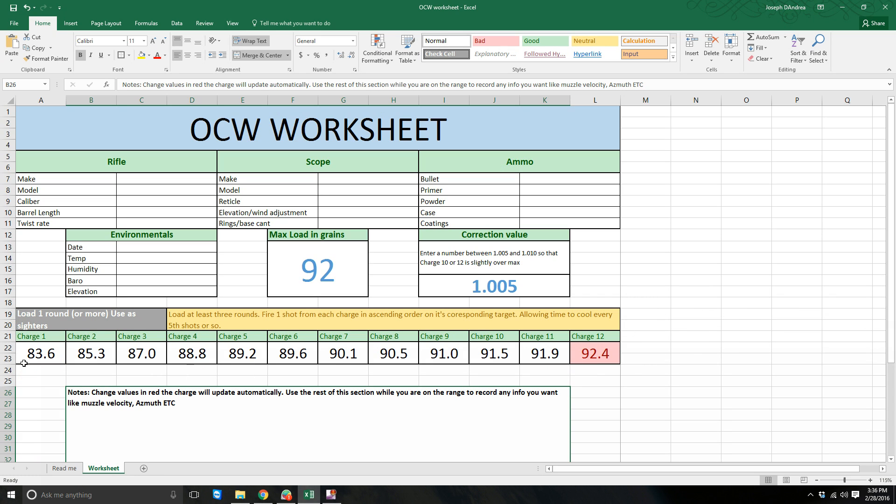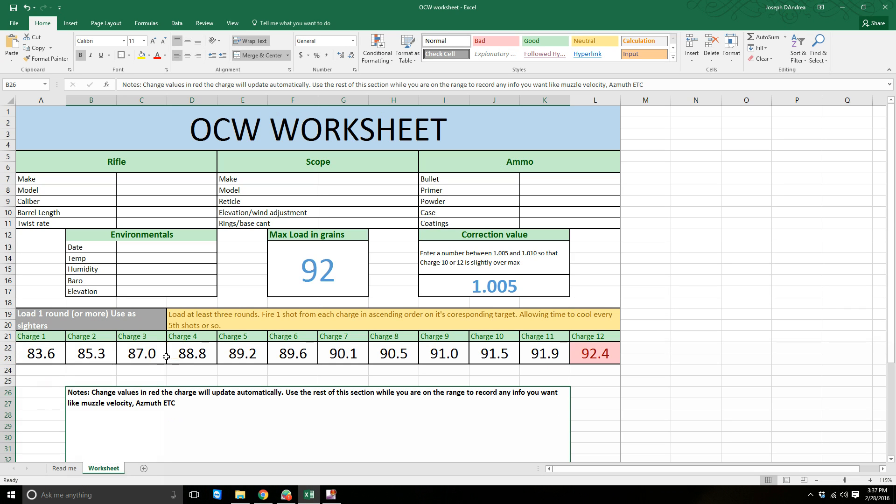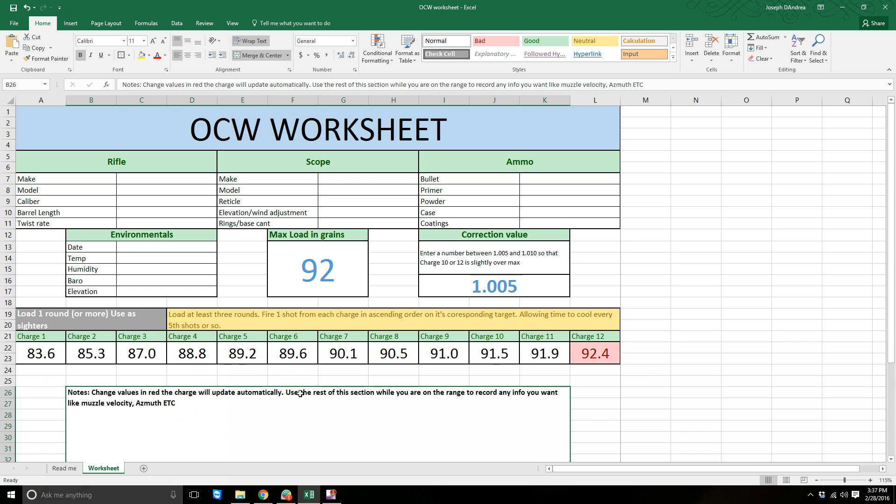In a nutshell, what you're going to do here is you're going to load one round for the first three charges and use these as sighters on your target. If you've not sighted in the rifle before, obviously you'd load more. And then you're going to charge three rounds for each charge weight you see here, up until whatever charge weight you've decided to stop at. And then in ascending order, you're going to fire one shot on its dedicated target at a time.